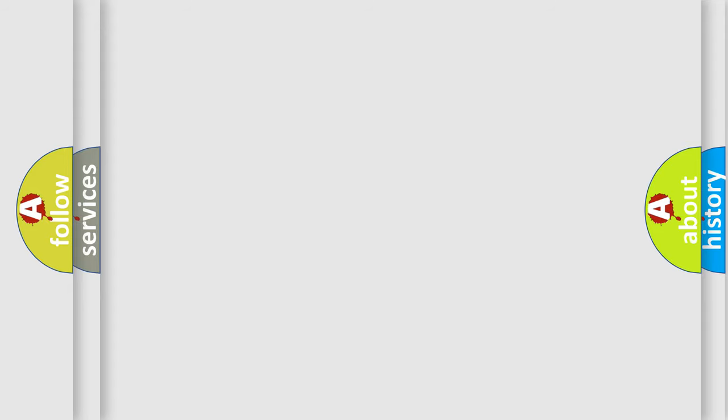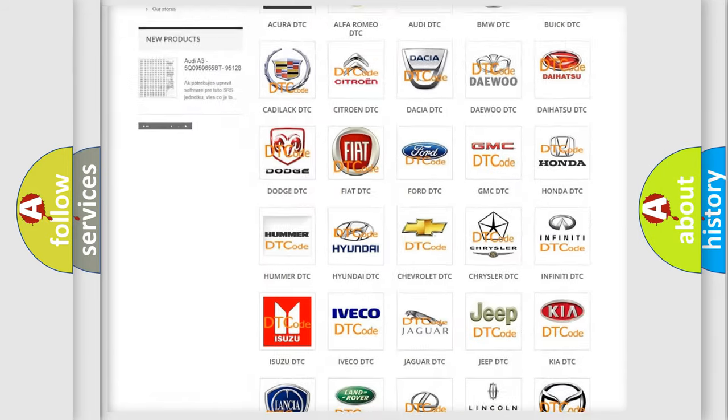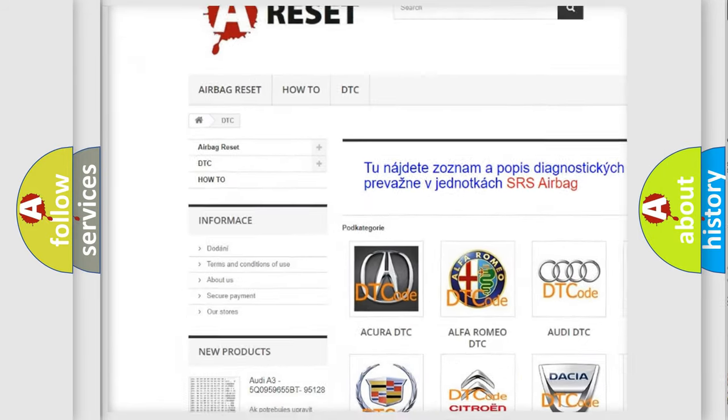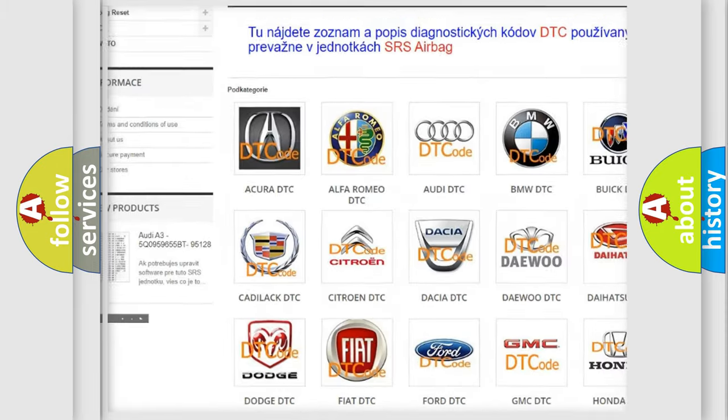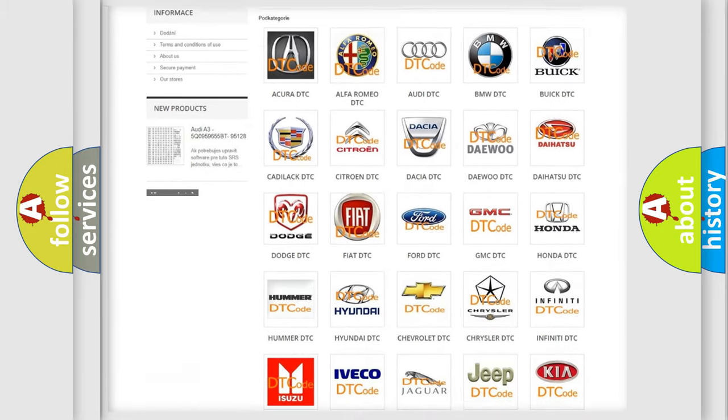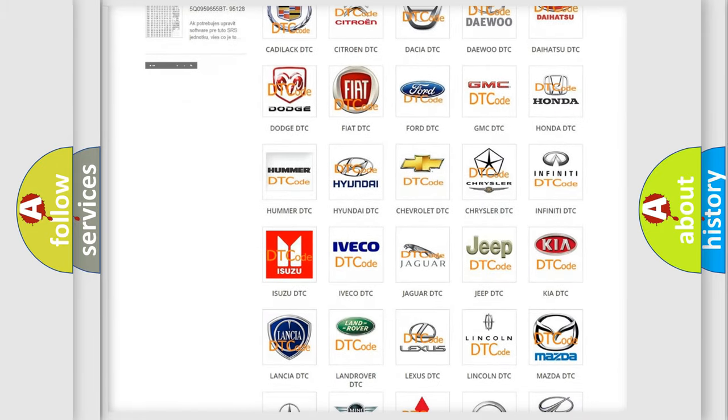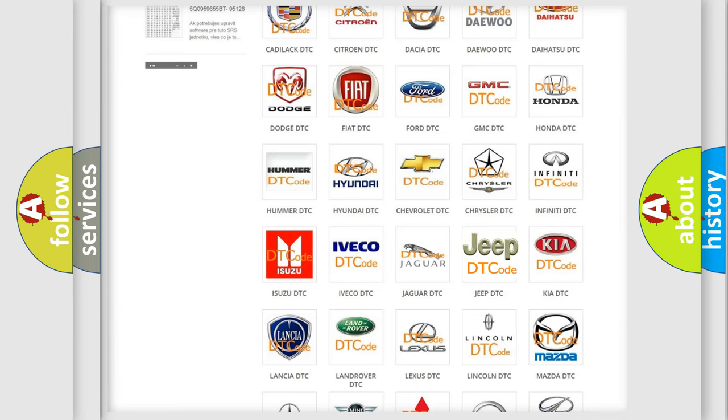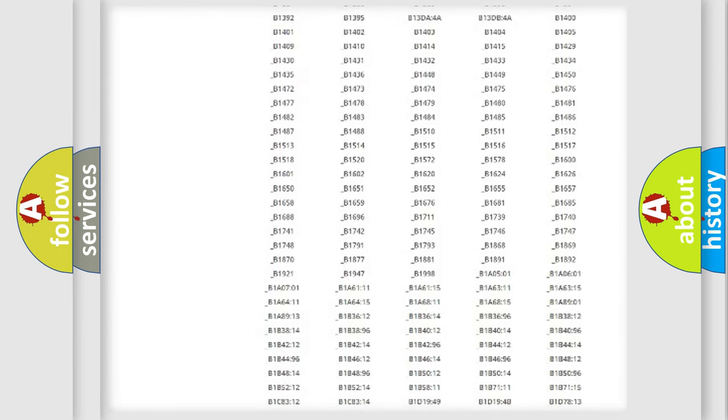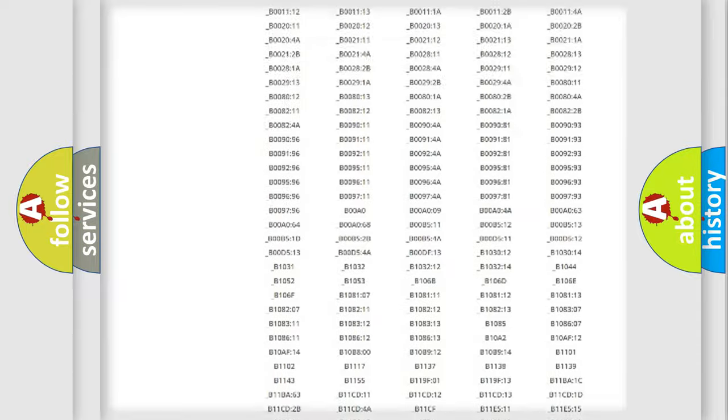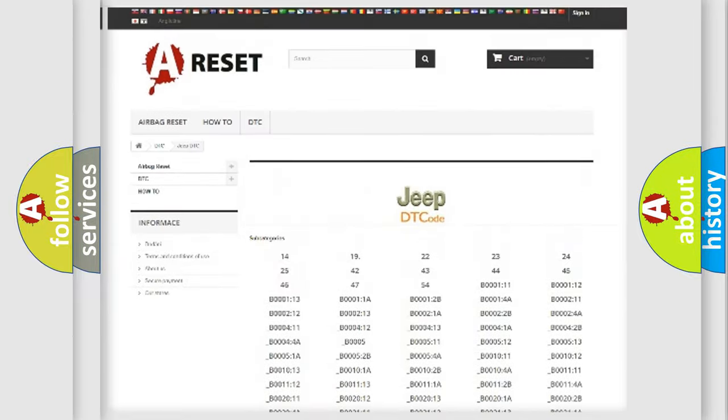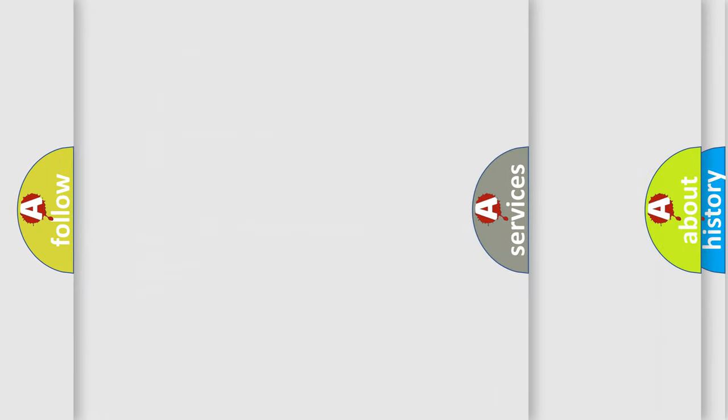Our website airbagreset.sk produces useful videos for you. You do not have to go through the OBD2 protocol anymore to know how to troubleshoot any car breakdown. You will find all the diagnostic codes that can be diagnosed in Jeep vehicles, and also many other useful things.